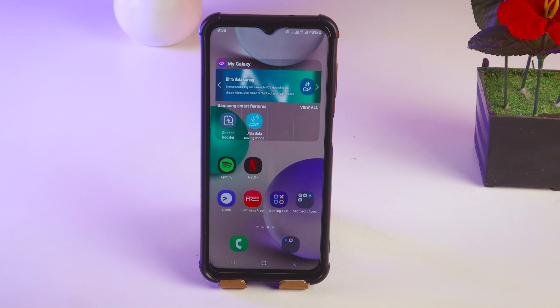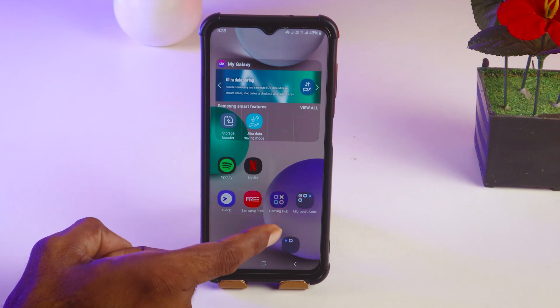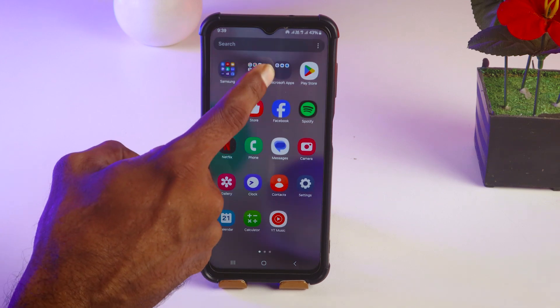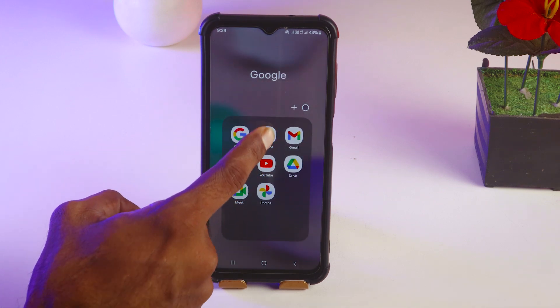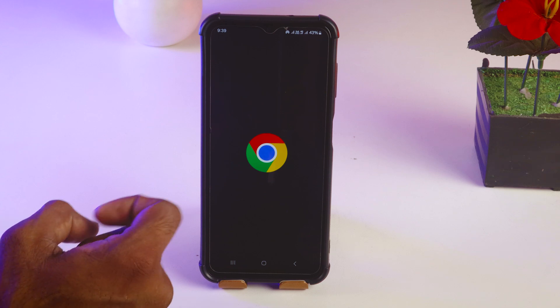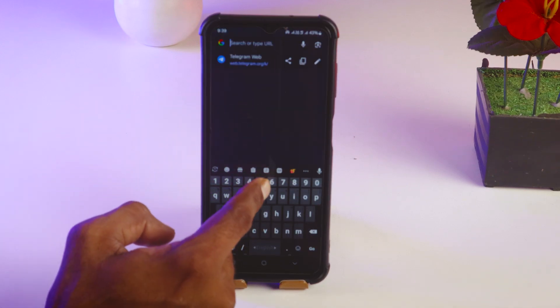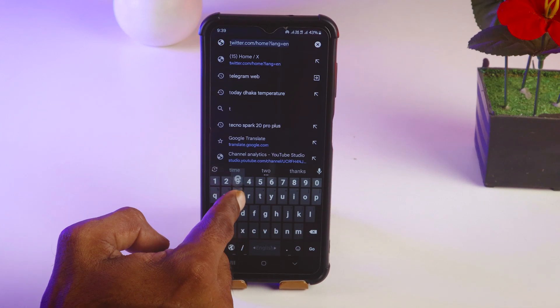Friends, to disable filtering on Telegram, first we have to go on Telegram web. To go Telegram web, you have to go on Google Chrome. After that, you have to write here Telegram web.